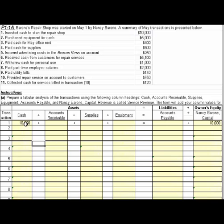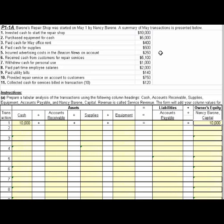What we have is an increase of cash of $10,000 and an increase of capital. The name of that account is Nancy Barron Capital. That's transaction 1. Now let's look at transaction 2.